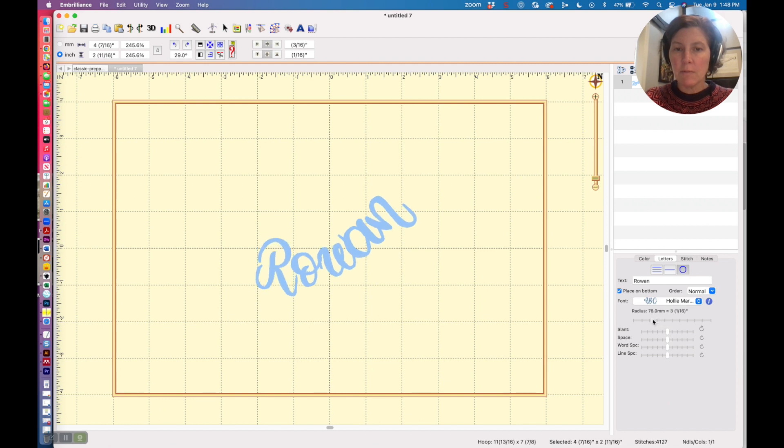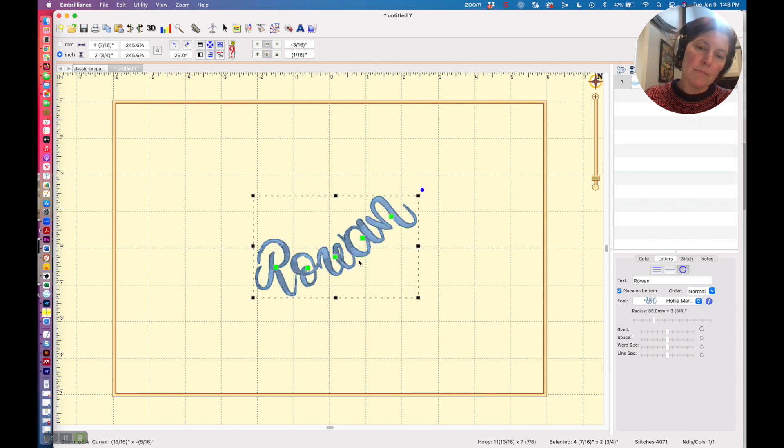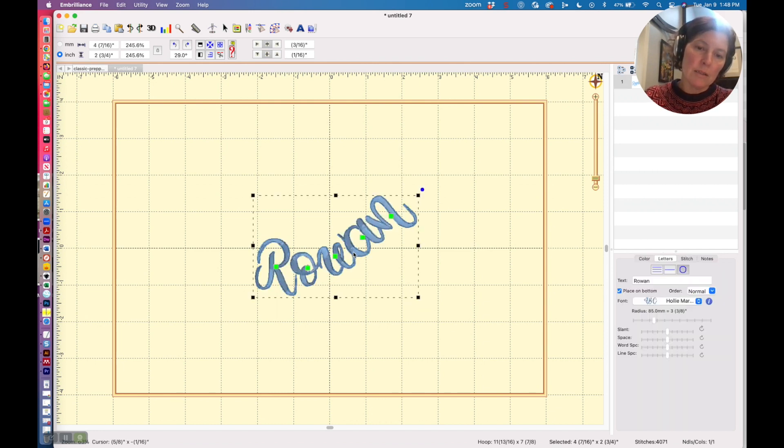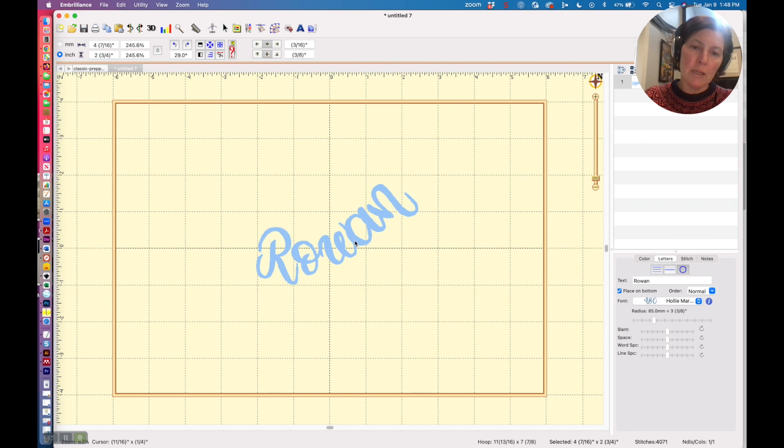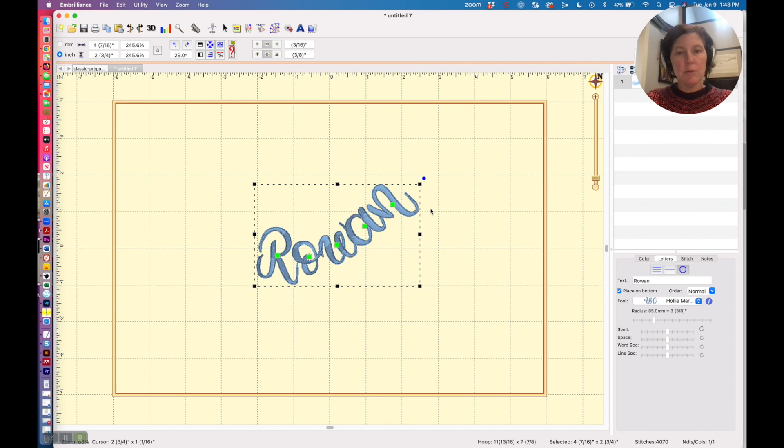And I can actually move each of my individual letters around if I want to as well, but that kind of gets me close to what I want.